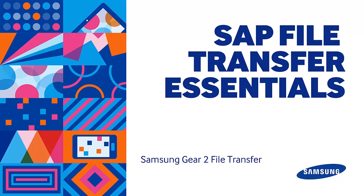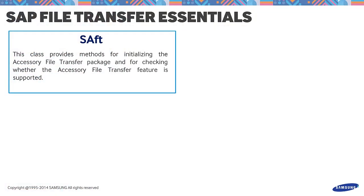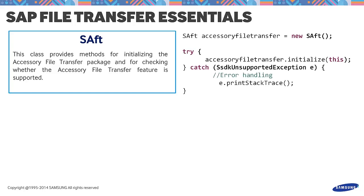Before we use our IDE, let's brief ourselves with the basics of Samsung Accessory File Transfer. First off, the SAFT class is the entry class that provides the Samsung Accessory File Transfer package. It provides methods for initializing and checking if it is supported. This can be done by declaring an object of SAFT instance and initializing it in a try-catch block.